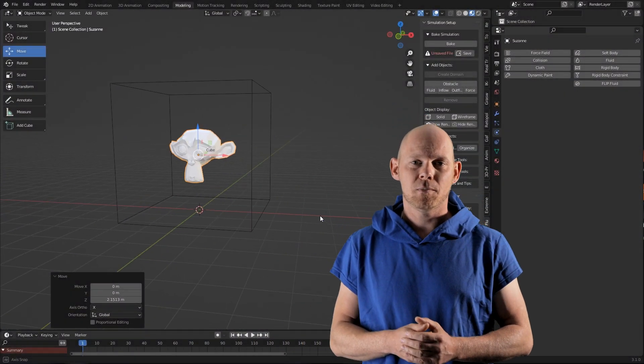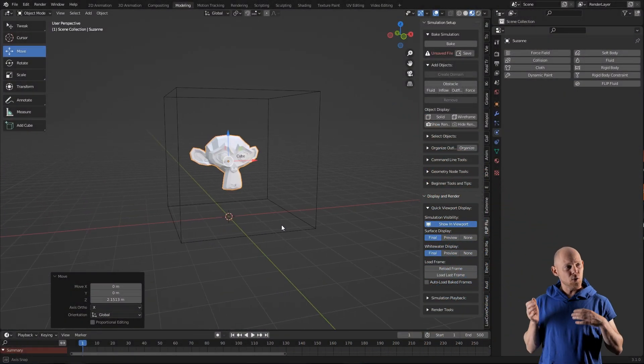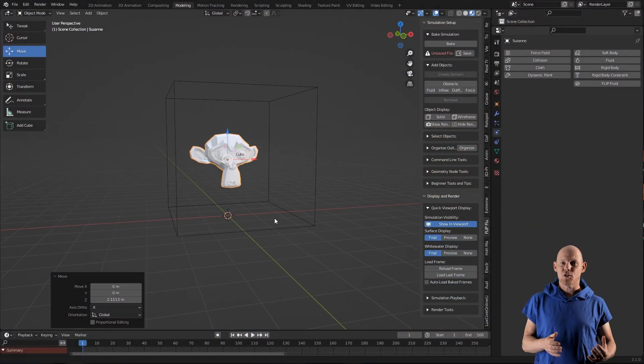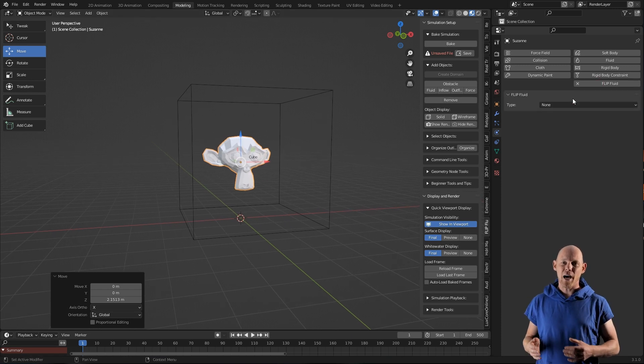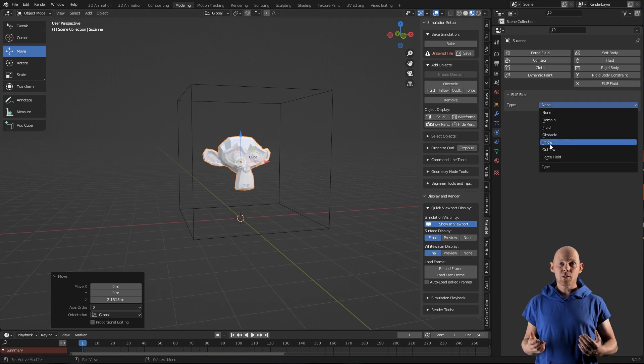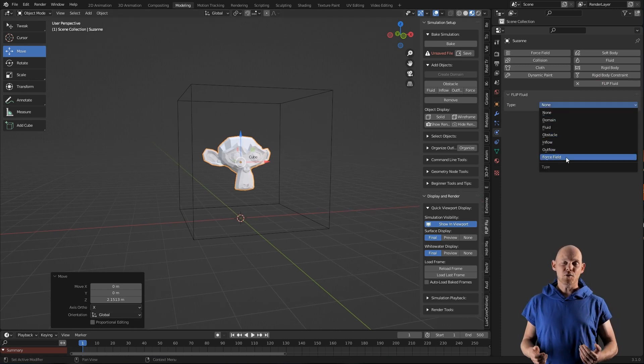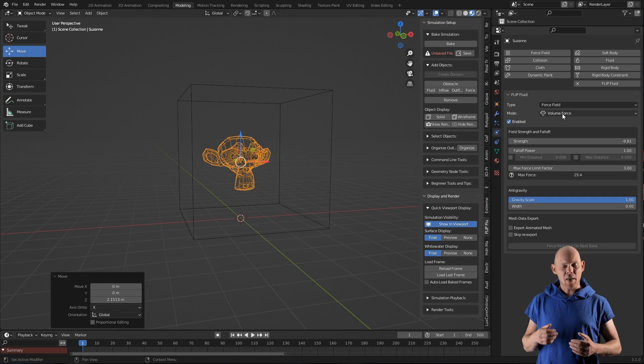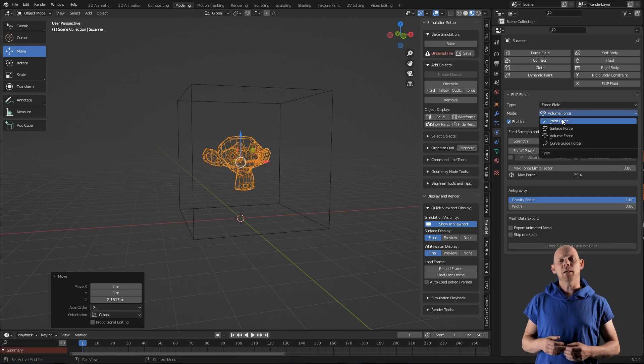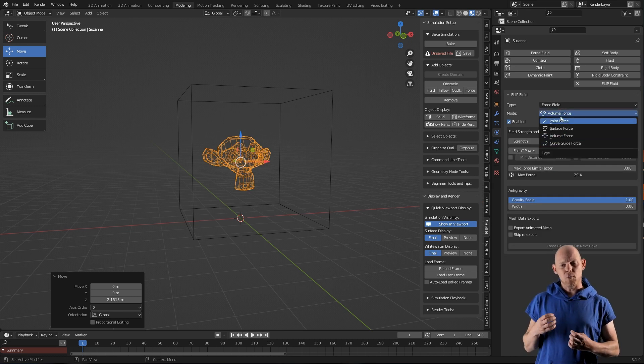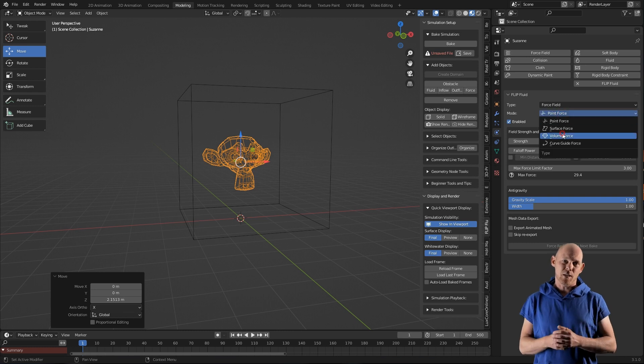This year's customer reel will be a little bit different than the past two customer reels, because we want you to use force fields. Don't misunderstand — you can use all features found in the Flipfluids add-on, but it is required to use force fields. This will help make a more special customer reel.